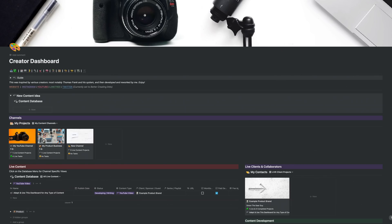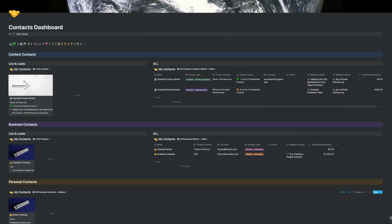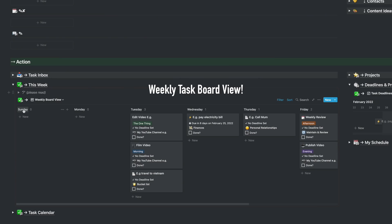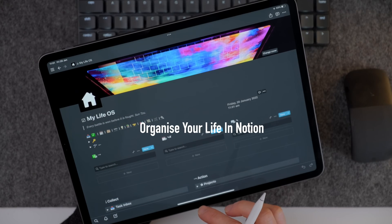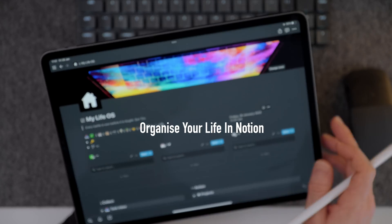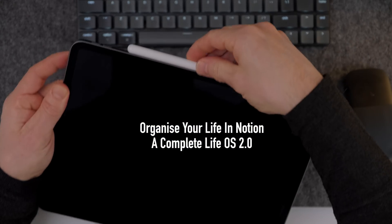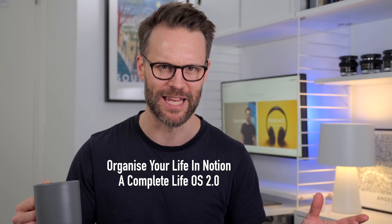There's so much to show you. And it just got a whole lot better. Welcome to a complete Notion 2.0. This my friends is a Notion template on steroids and grab a brew because we've got a lot to talk about.